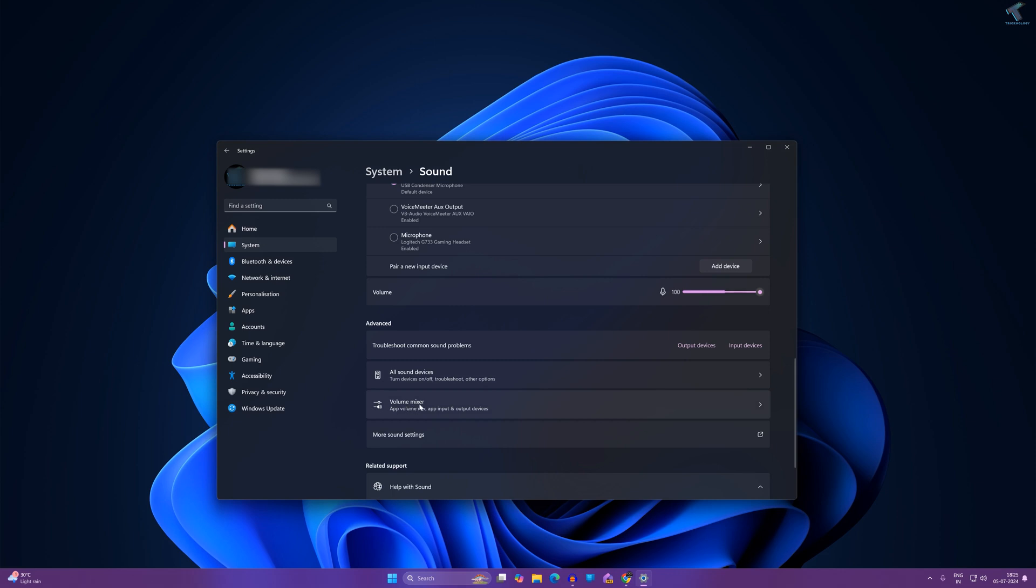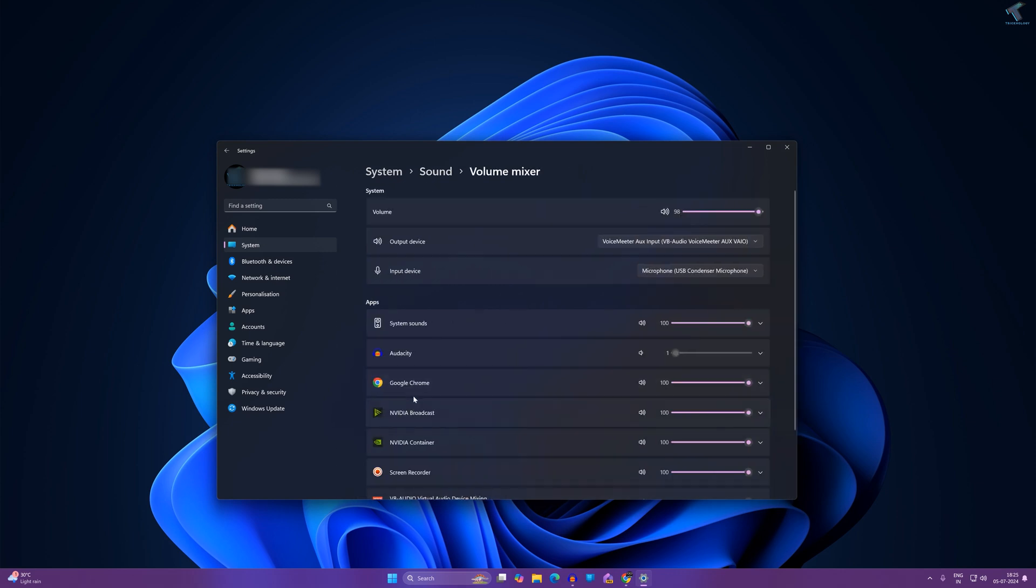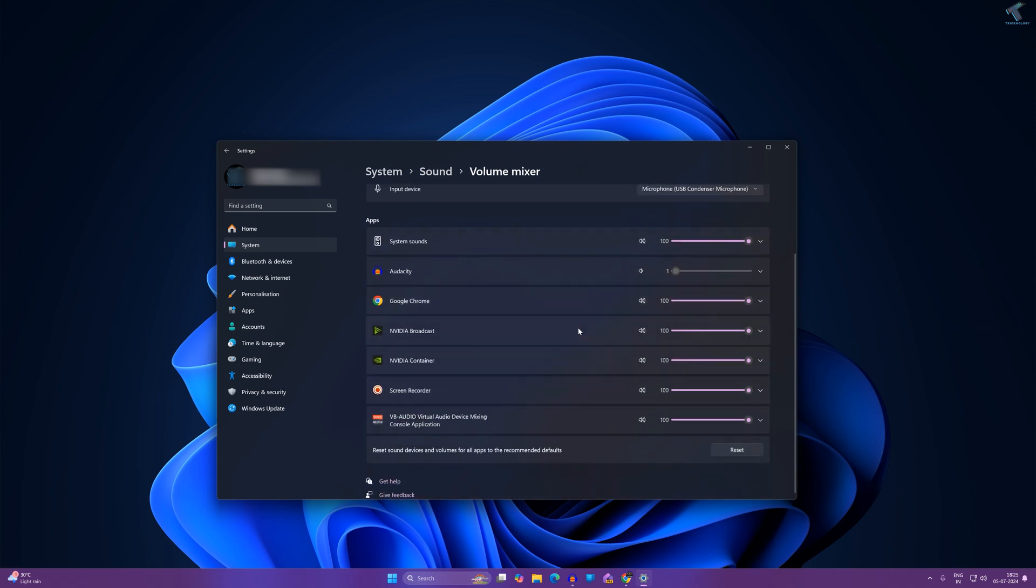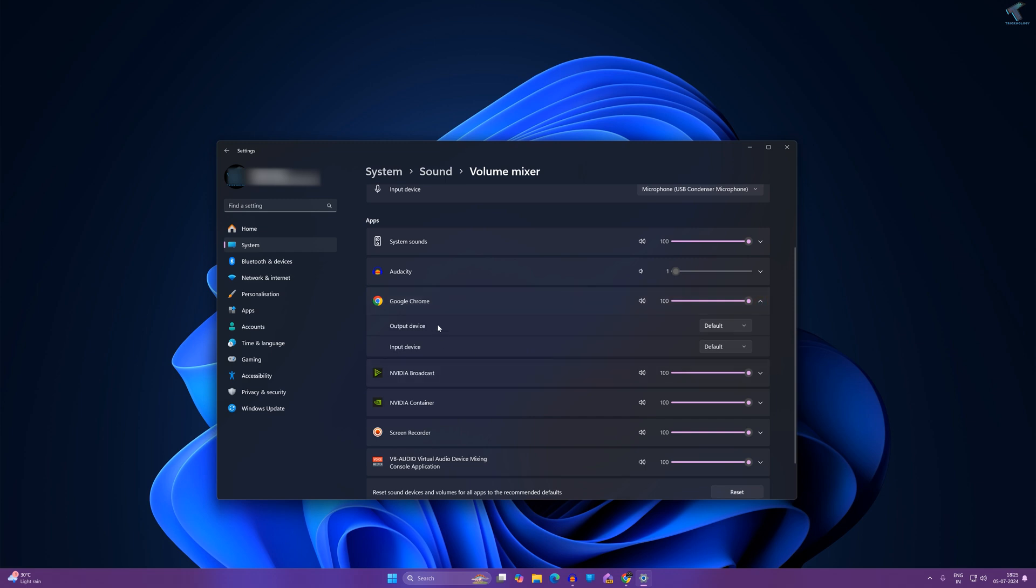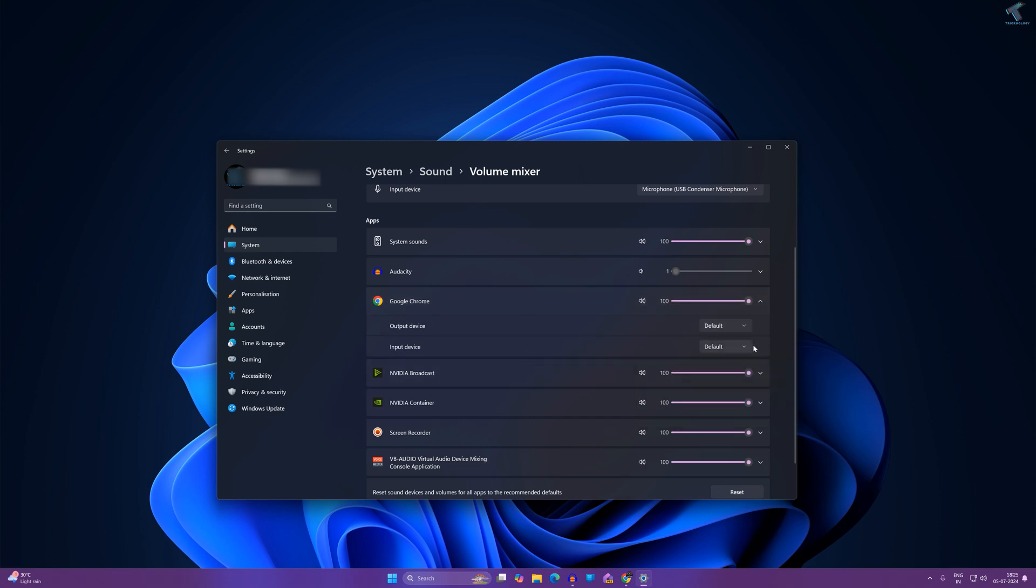Now scroll down a little bit and you will get an option called Volume Mixer, so click on that. Now here you will get all your apps which are running on your computer and you can set the volume for your individual apps. Also you can select output device and input device from here easily.